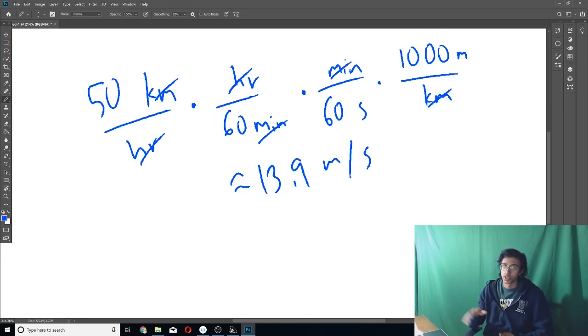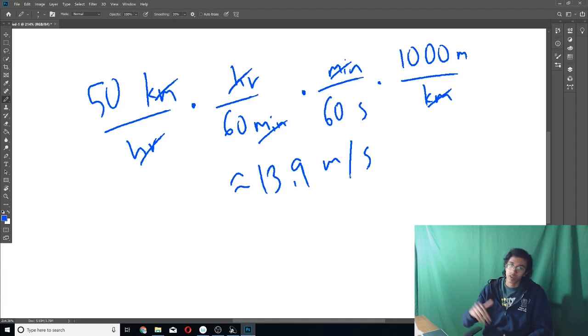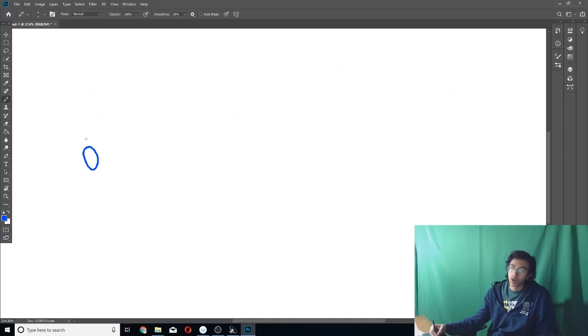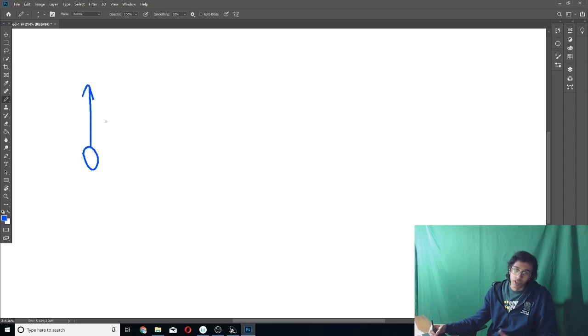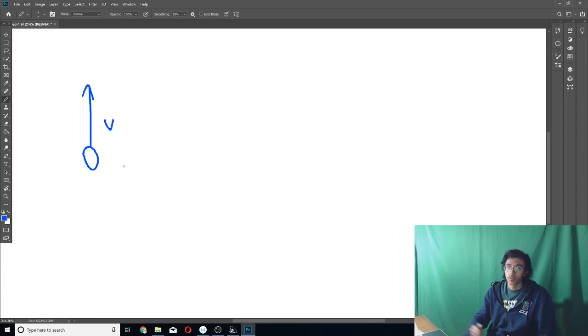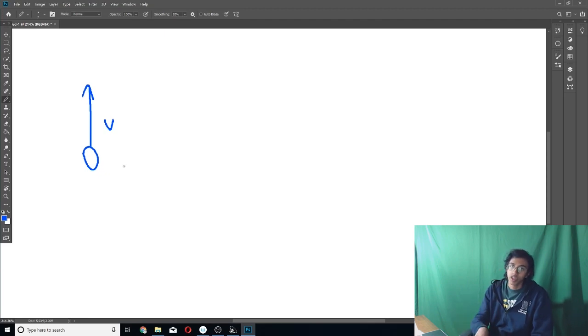But now, this is not the only way that dimensional analysis could save you on a physics test. In the F=MA, there's a lot of questions that use dimensional analysis. Not only does it let you convert, it also lets you make sure that your answers are correct. So let me just give you an example. Let's say the problem gives you a ball, and it throws it up with speed v. And it asks you to find, in terms of v and gravitational acceleration, what's the height that the ball reaches?